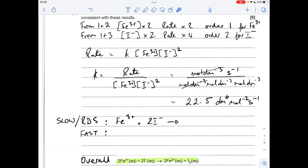Moving on to the mechanism: I've copied the overall reaction equation. The rate equation tells us that in the slow step — the rate determinant step — it's really important that you signal which step is which. In the rate determinant step we've got one Fe³⁺ ion reacting with two I⁻ ions, because it's second order for I⁻. No matter which way you do this mechanism, you must have those as your reagents in the slow step.